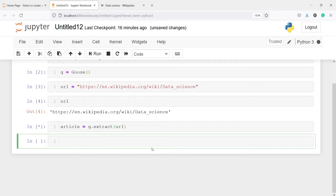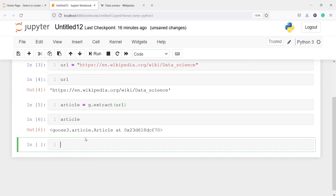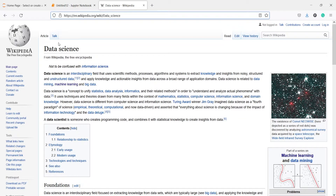It will get the text and save it in the variable article. In the output you will see we got an article object showing the location where it is saved. Now we are going to fetch the title — I will write article.title, execute, and here you can see the title is 'Data science - Wikipedia'.